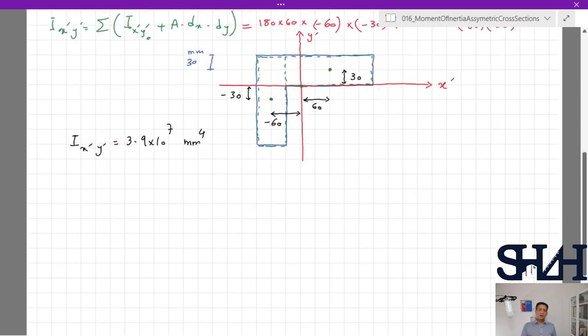Now we have I_x', I_y', and I_x'y'. The next step is calculation of the principal axes. Because I_x'y' is not zero, the principal axes are rotated at an angle from the current x-prime and y-prime axes. There are different methods to find this angle — one is Mohr's circle, which is very straightforward. In the next video, I will show how to calculate the principal axes of this cross-section. Thank you for watching, see you in the next video!